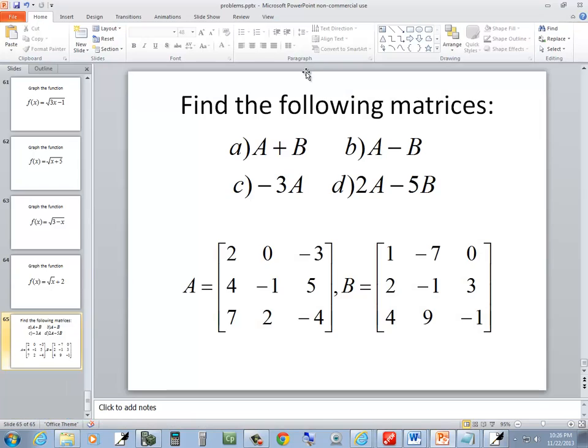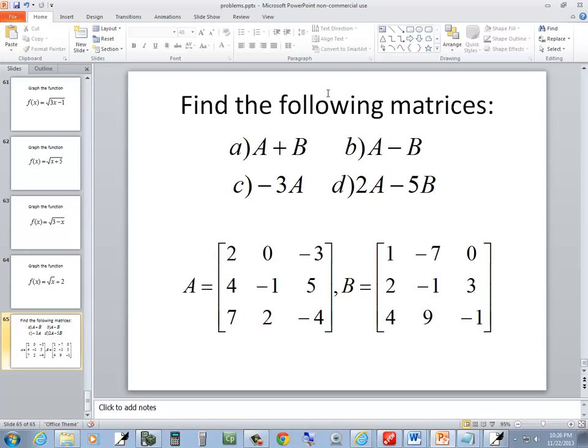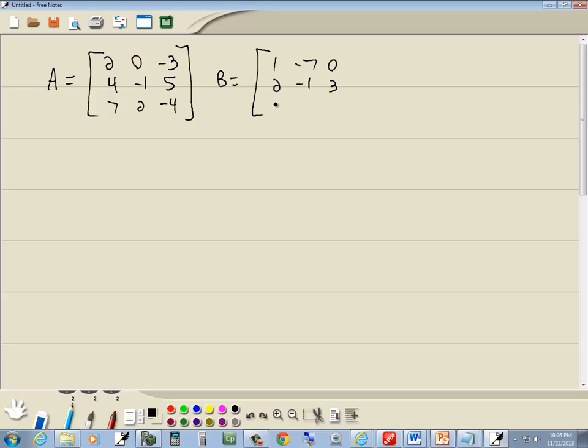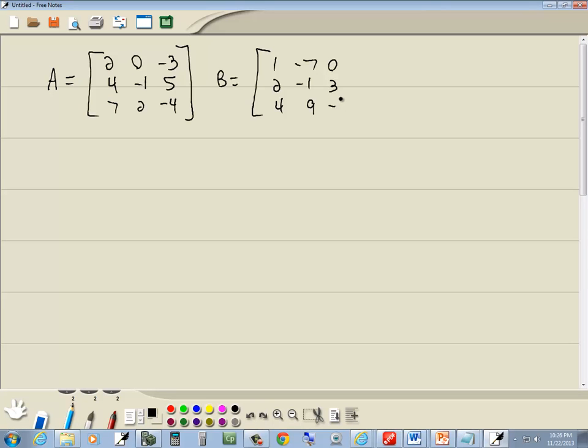B equals negative 7, 0, 2, negative 1, 3, 4, 9, negative 1.